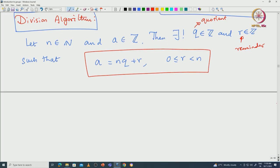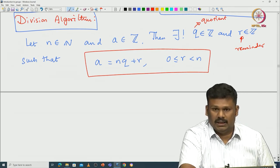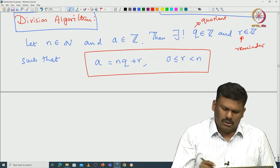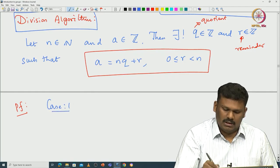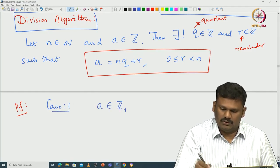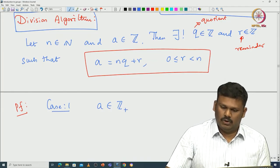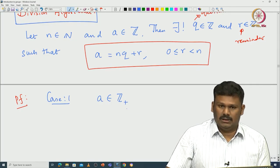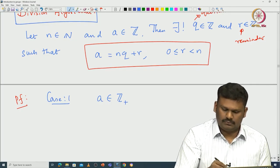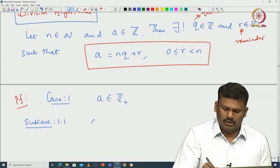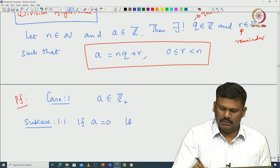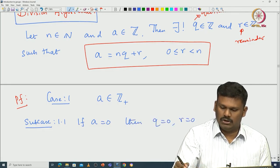There are various cases to consider. The most non-trivial case is when A is a non-negative integer. We can start with that. The very first case: assume A is a non-negative integer. If A is 0, then you can take Q and R both to be 0 — there is no issue. We first prove existence.